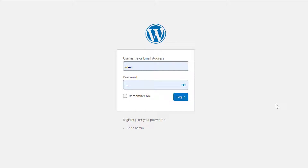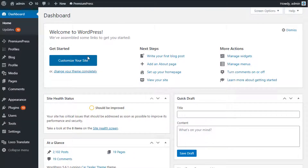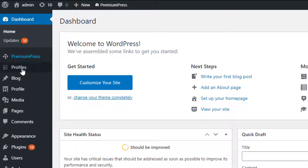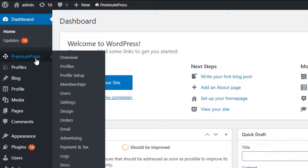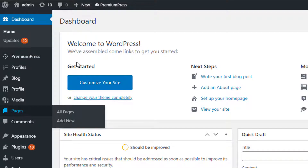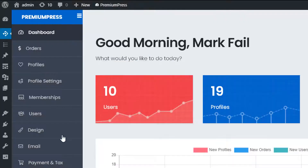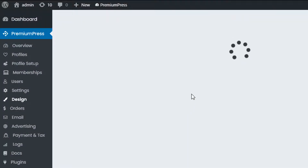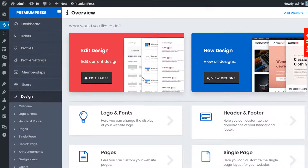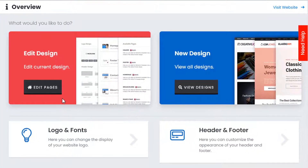To begin, log into the admin area of your WordPress website. On the left-hand side you'll see a number of options. We're going to be using Pages within PremiumPress, so let's start with the PremiumPress pages — click on PremiumPress, then click on Design.